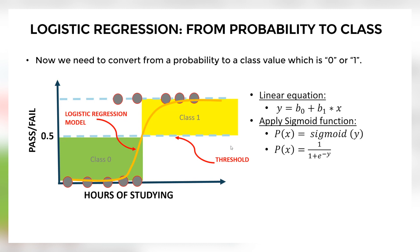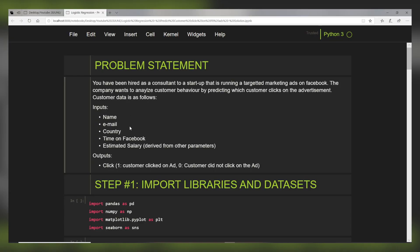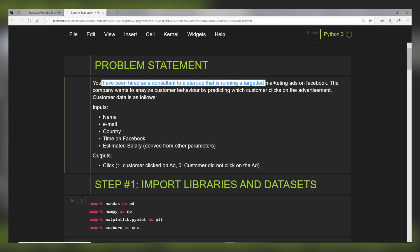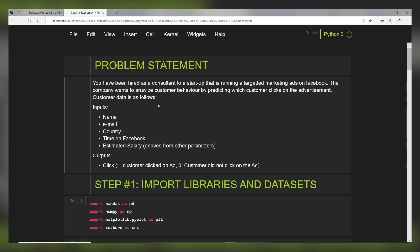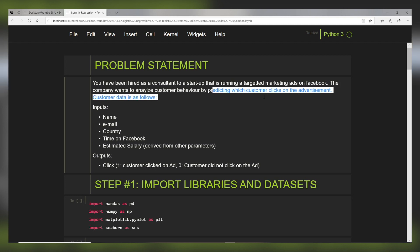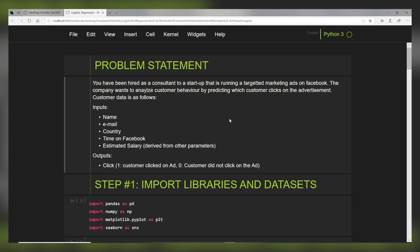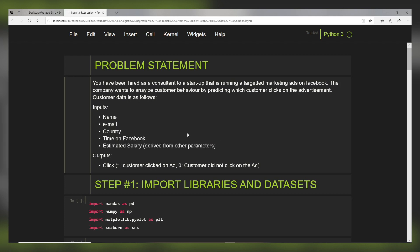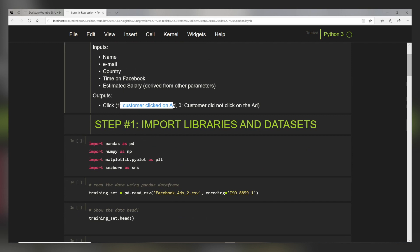Let's go into the code and see how we can apply logistic regression to perform classification on an actual case study. We have the Jupyter notebook open, and you'll have a link to download it and run it on your machine too. Here is the problem statement: you have been hired as a consultant to a startup running targeted marketing ads on Facebook. The company wanted to analyze customer behavior by predicting which customer clicks on the advertisement. The output is binary — one indicates the customer clicked on the ad, zero indicates they did not.